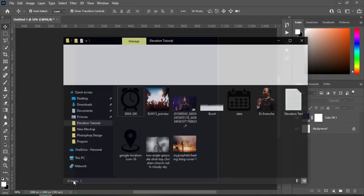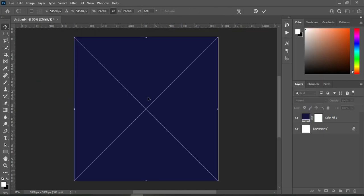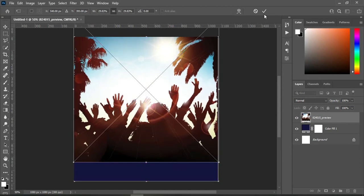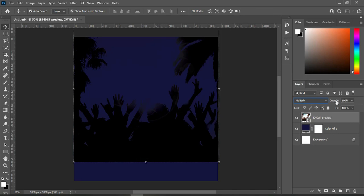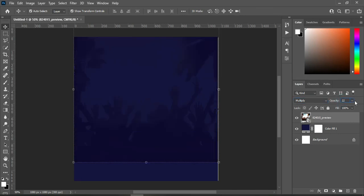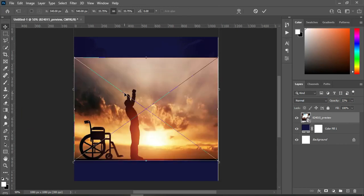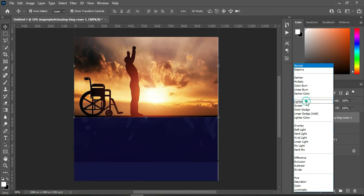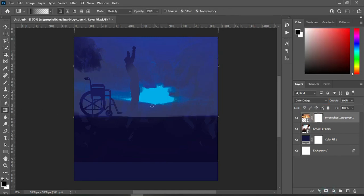Now we are going to the resource file. I'm going to import this image here, then drag it up and increase it a little. Change the blending mode to Multiply, then reduce the opacity to 22. Then go back and import this image here, take it up, change the blending mode to Color Dodge, then apply your layer mask and blend it.